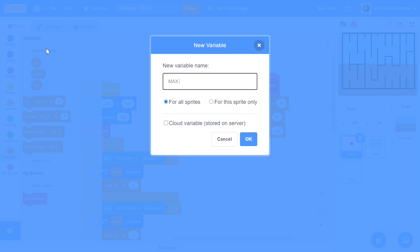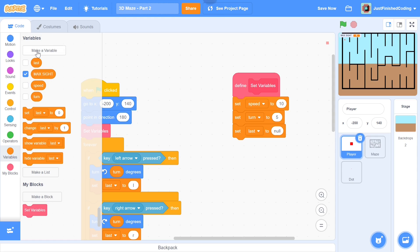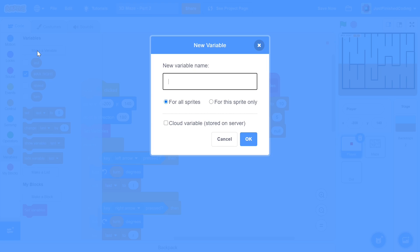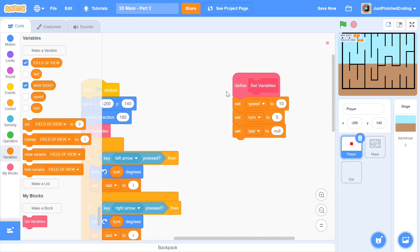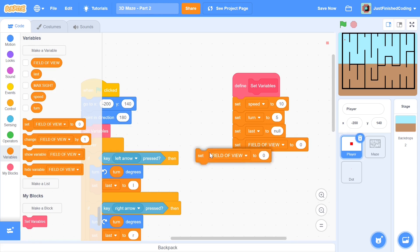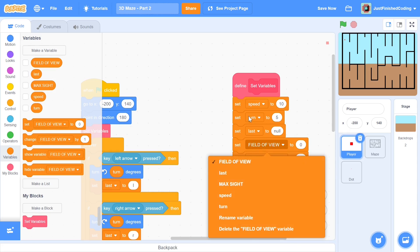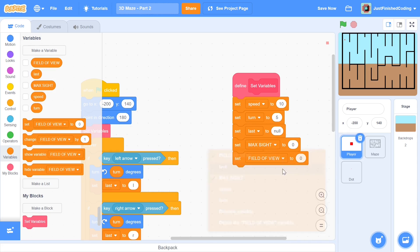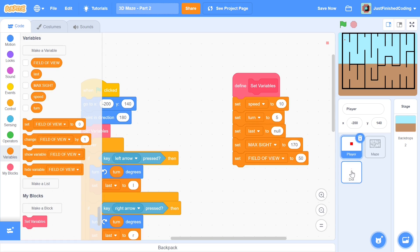So the first variable is called max sight. The second variable is called field of view and these two variables you can do them all in caps because they're going to be constants and I will set just the two of them here. So set max sight and set field of view. Max sight I'll set to 170 and just copy me here you don't have to think about what I'm trying to do and field of view I'll set to 50.